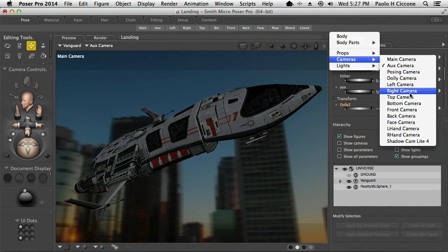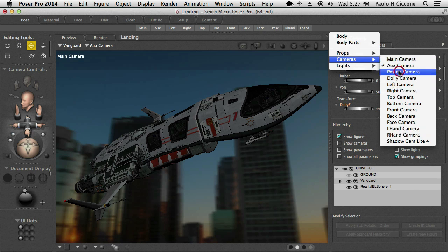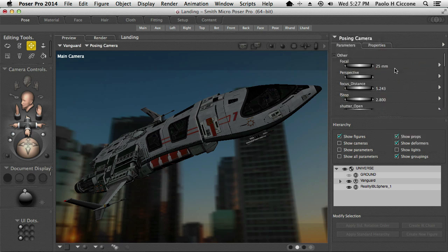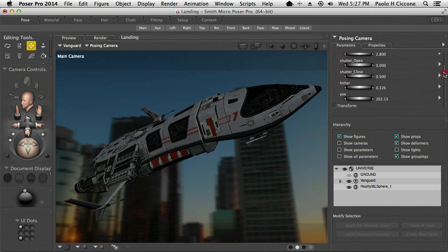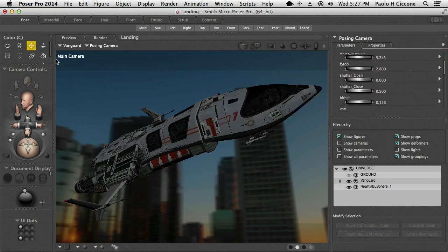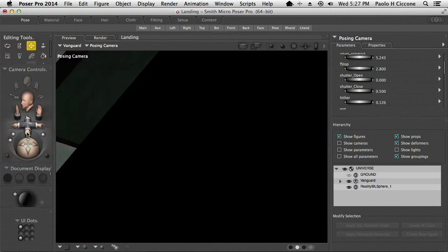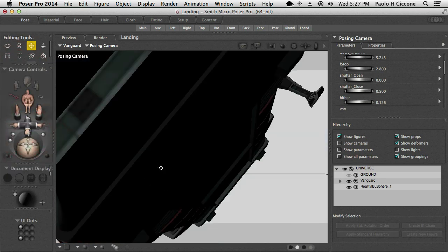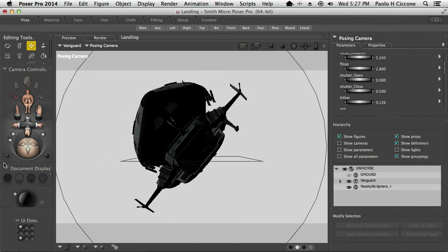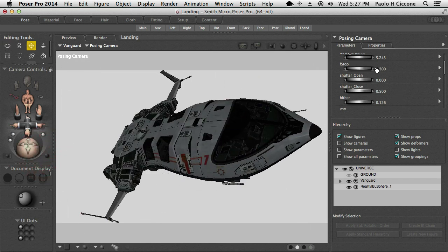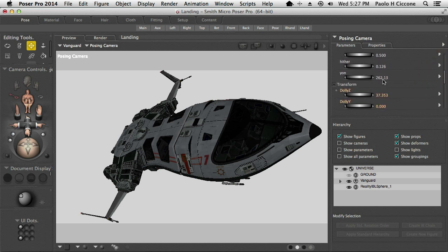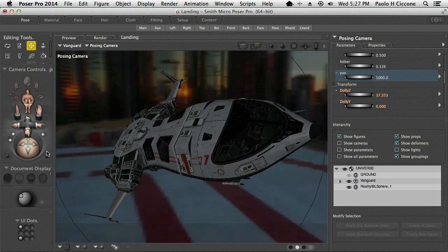Let's try again. If I switch to the posing camera — here we are. If I switch to the posing camera in the view — boom, again I don't see the background. So I have the posing camera in the parameters, I go to the Yon parameter, select 5000 in this case, and I see again.